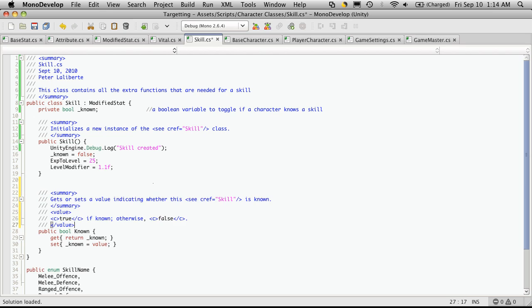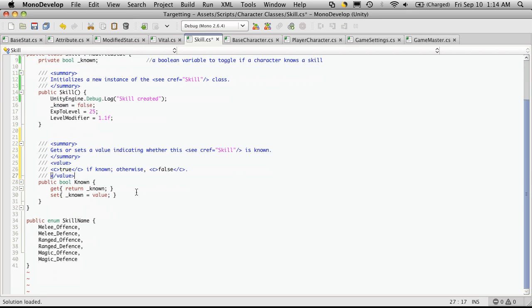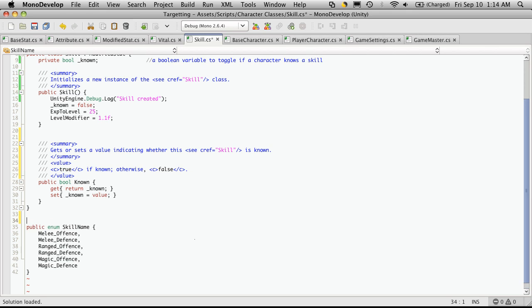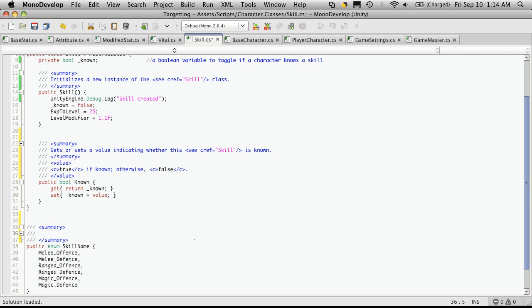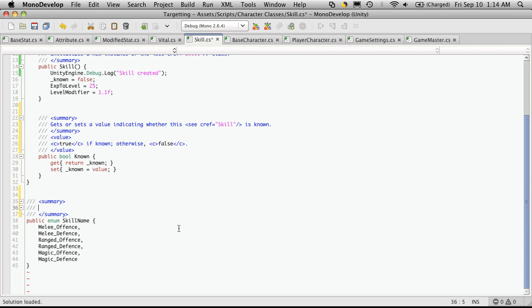Now I have a getter and setter for known. Nothing special here. So the skill names.